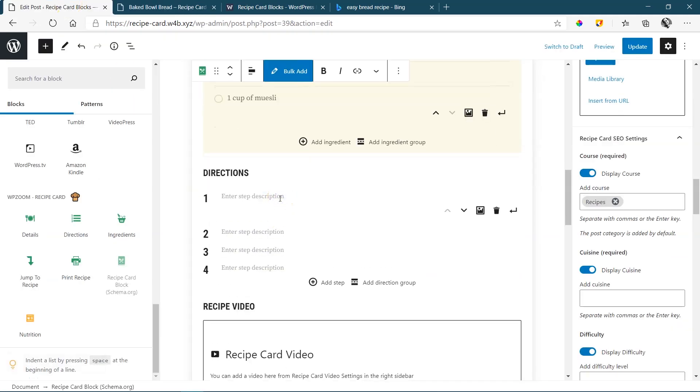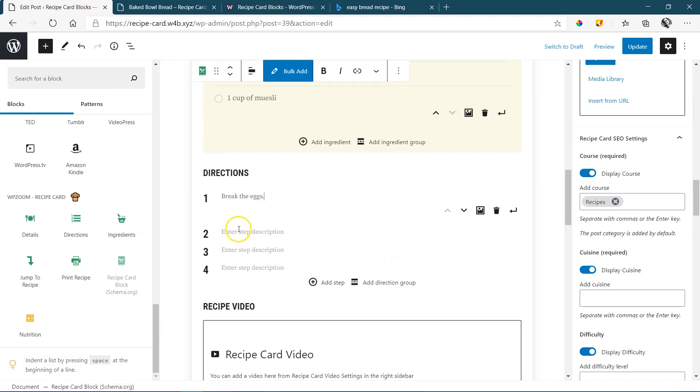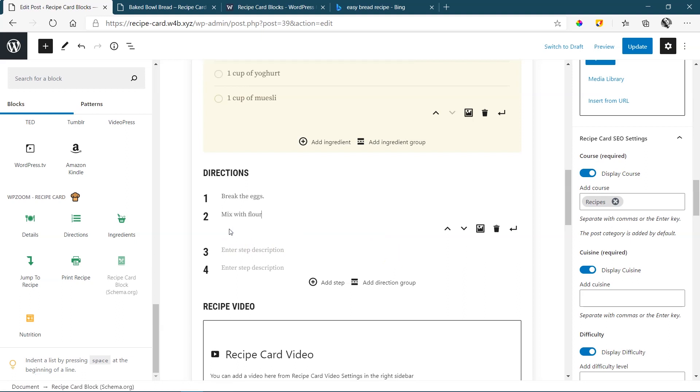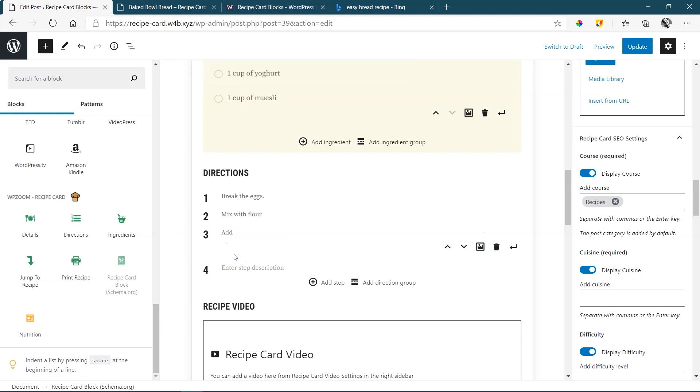Next will be the directions. Same procedure like last time, Bobby. Break the eggs. And this is a step-by-step procedure that you are going to do. Mix with flour. And please don't follow my recipe. You do know I have no idea what I'm doing. Add one cup of milk. And so it goes.